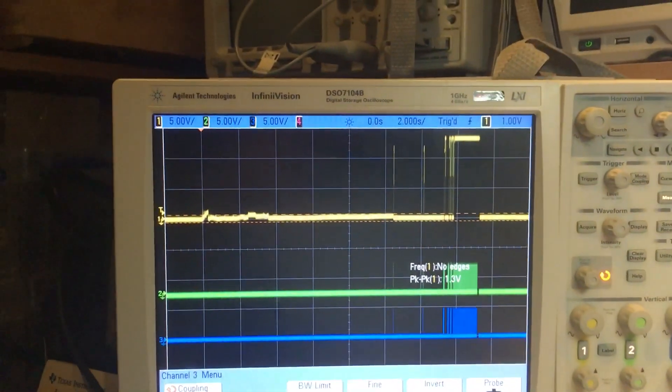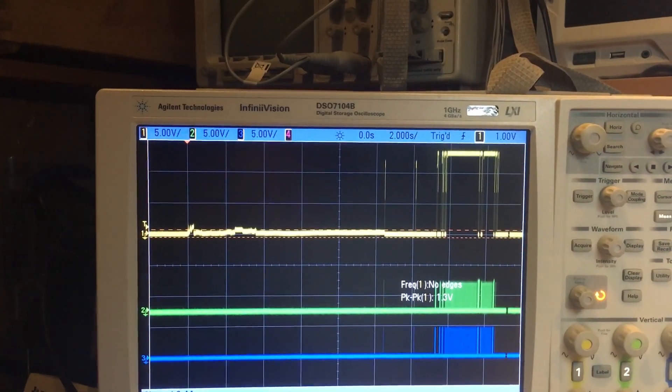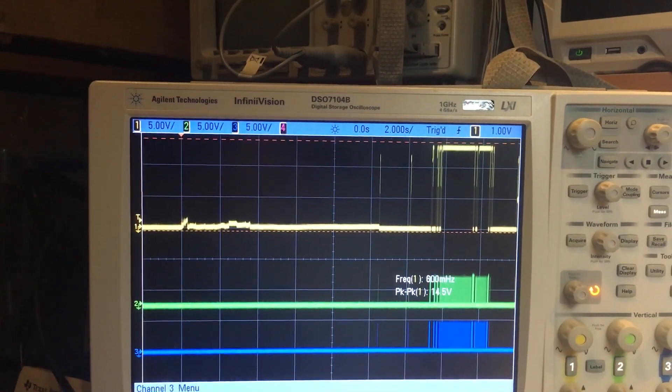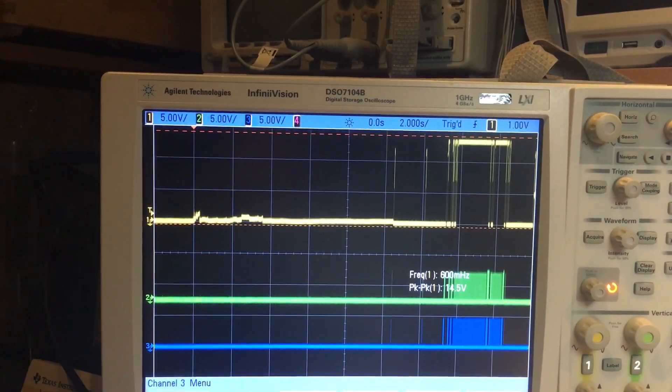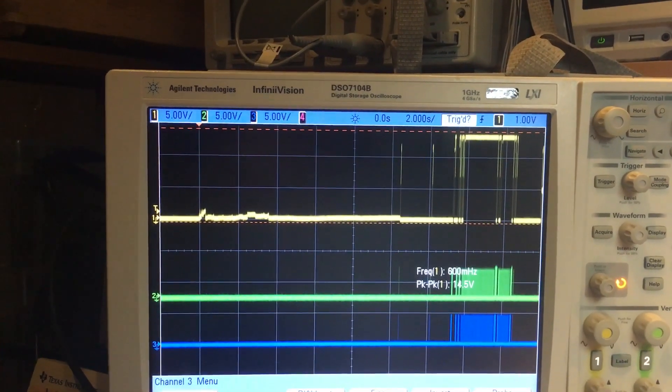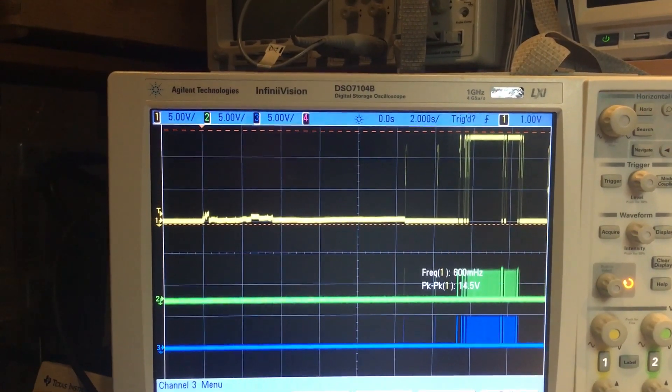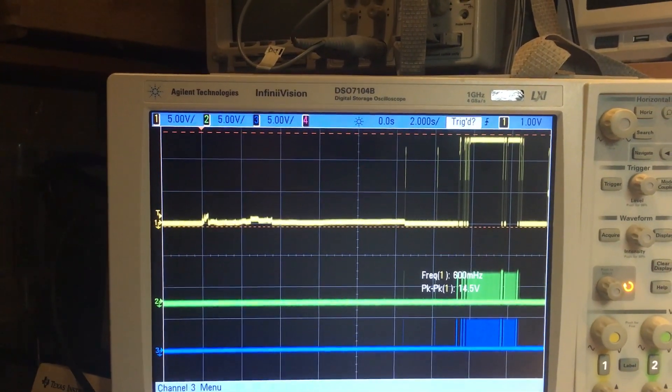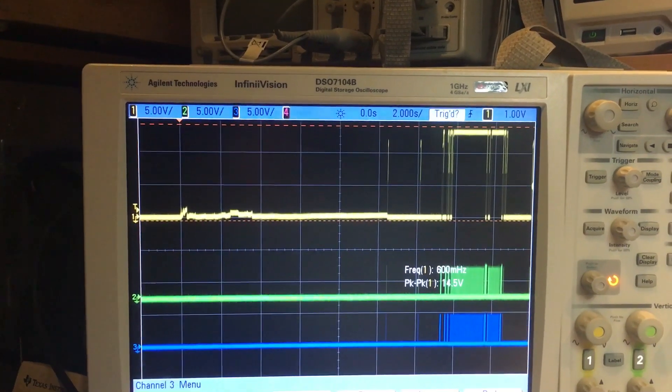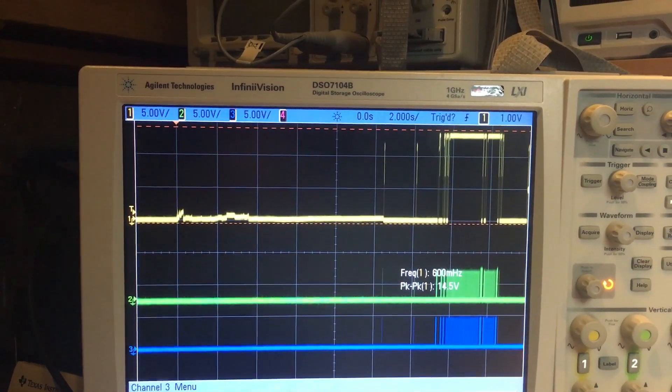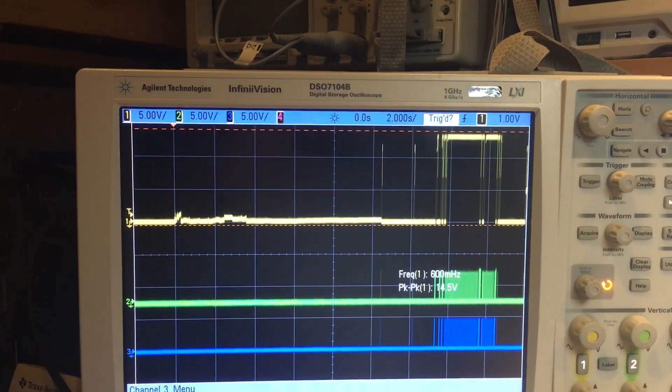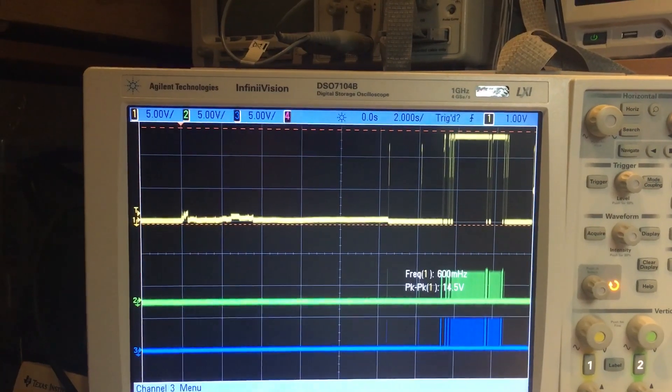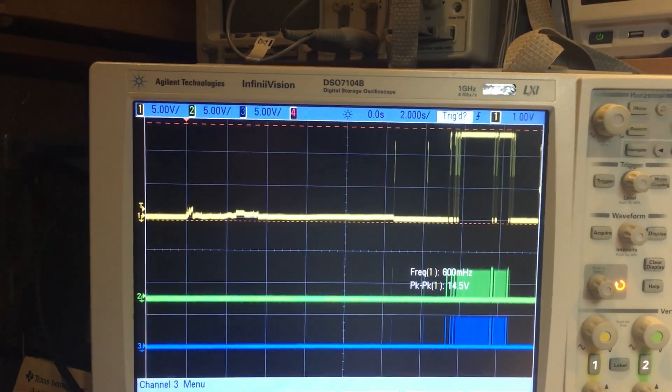I'll also show you that I've hooked up a scope onto some of the lines. So the yellow trace is the MCLR, and the green trace, I think, is the clock, the programming clock. And the blue trace is the data clock. So that's the sort of thing that you should see out of there.